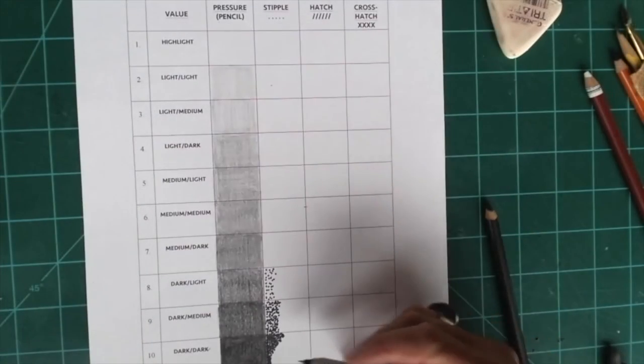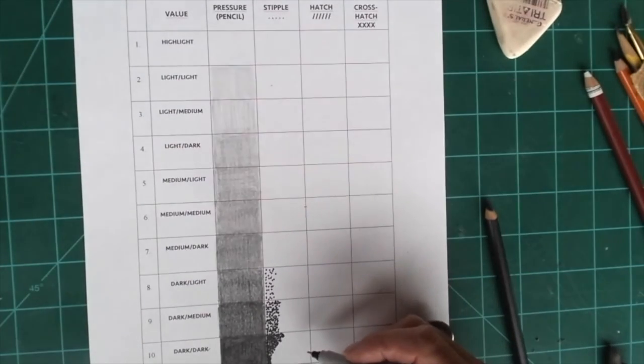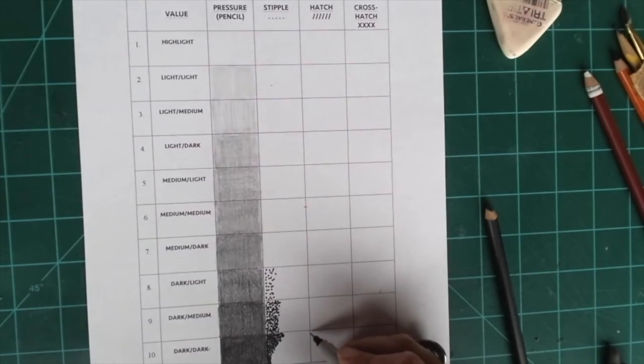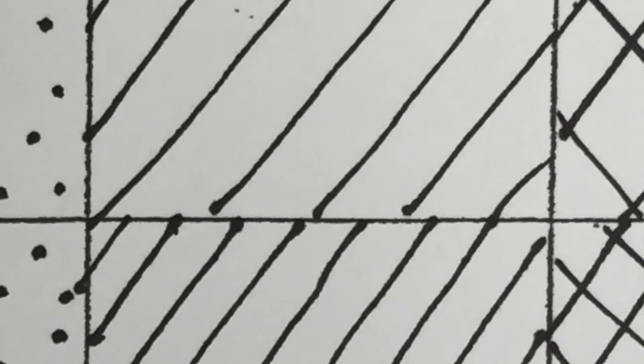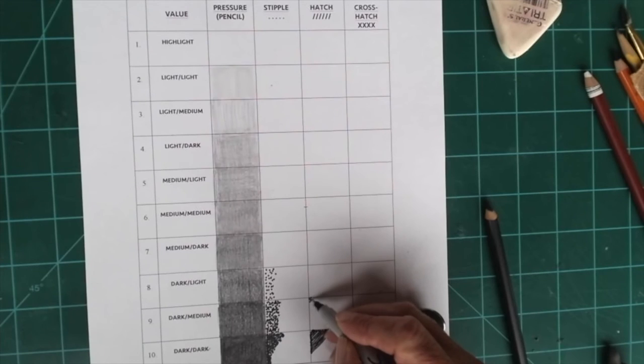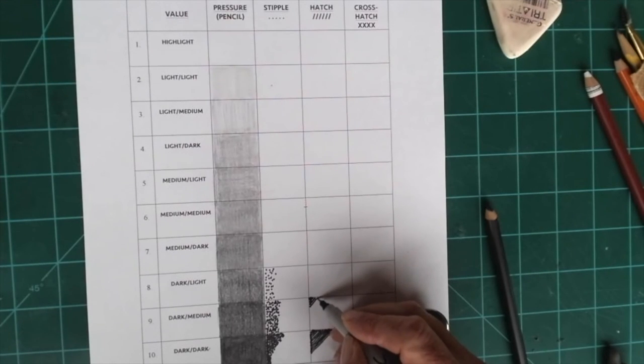Once I finished this column, I would move on to the hatching. For hatching you do diagonal lines. They're closer together where it's darker, and then as you move up, and once again I would fill in the whole square, as I move up the scale they will get farther apart.